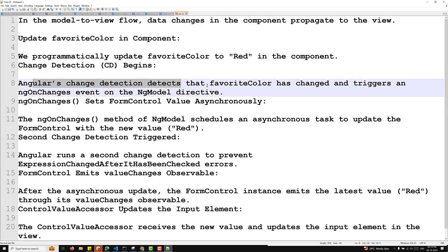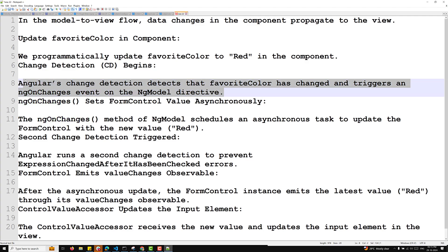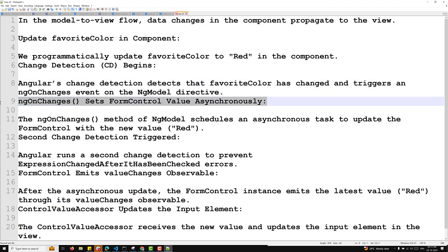Angular's change detection detects that favoriteColor has changed and triggers an ngOnChanges event in the NgModel directive. Immediately, ngOnChanges is fired on the NgModel directive. ngOnChanges sets the form control value asynchronously — the ngOnChanges method of NgModel schedules an asynchronous task to update the form control with the new value 'red'.